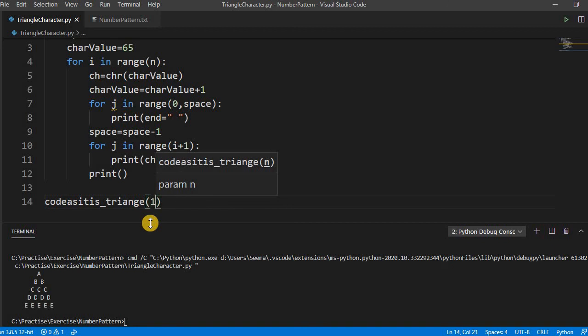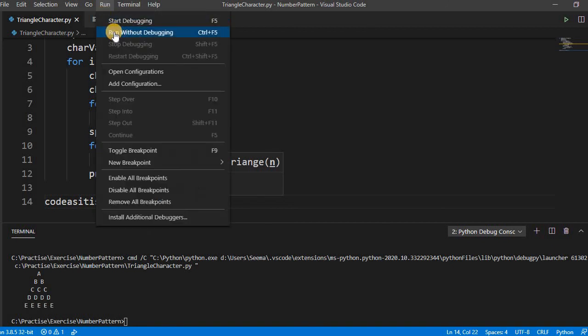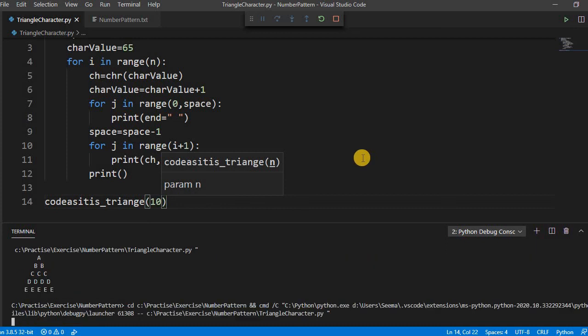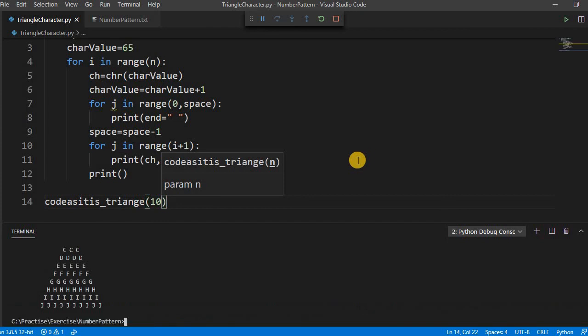If you pass something like this, if you run this, see it is printing.